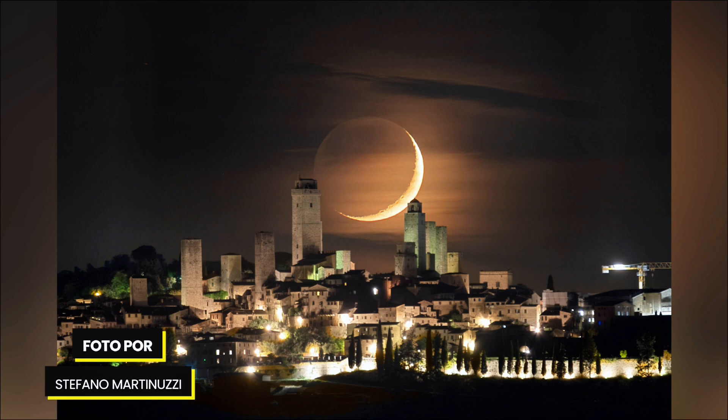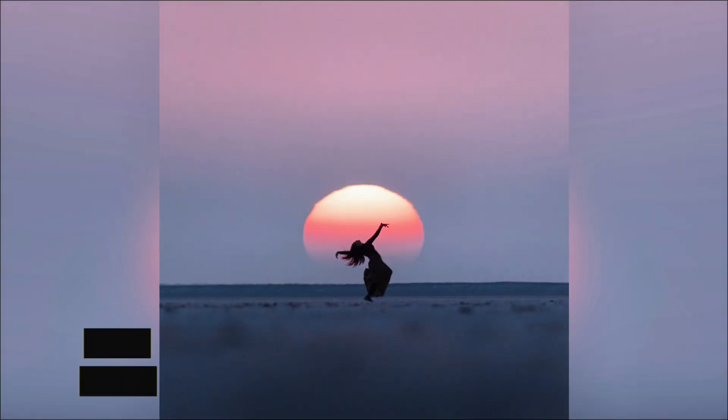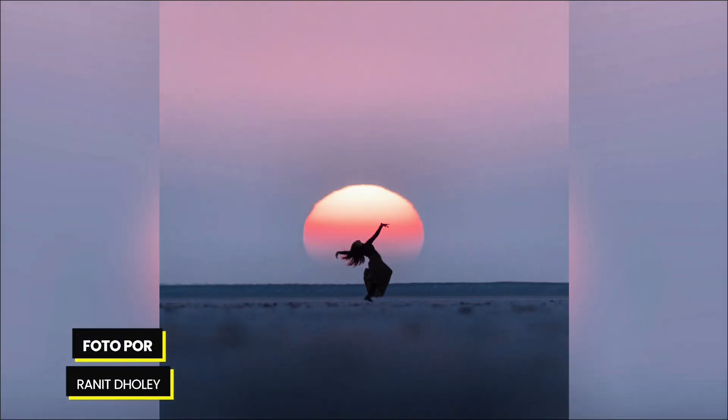Photo taken by Stefano Martinuzzi. And the other one is a spectacular photo of an Indian dancer framed by the setting sun, shot in Rann of Kutch, Gujarat, India. Photo taken by Ronny Dolui. Fantastic! Thanks so much for sharing!